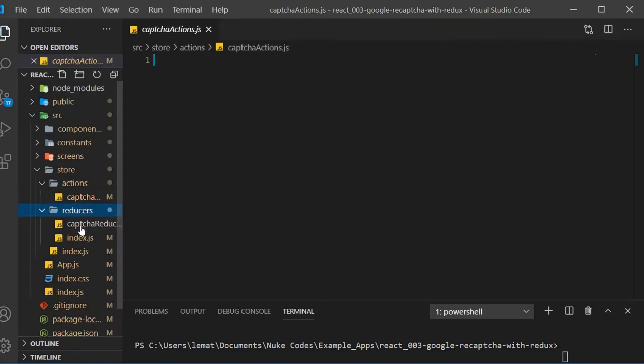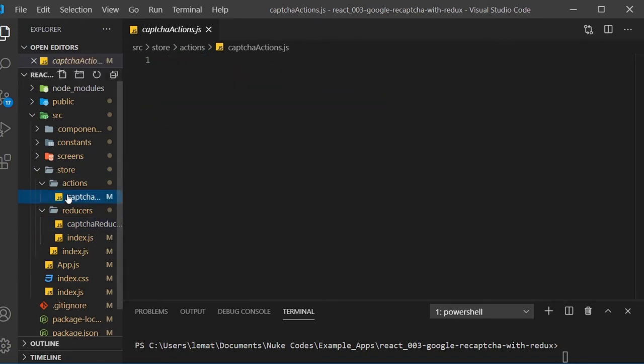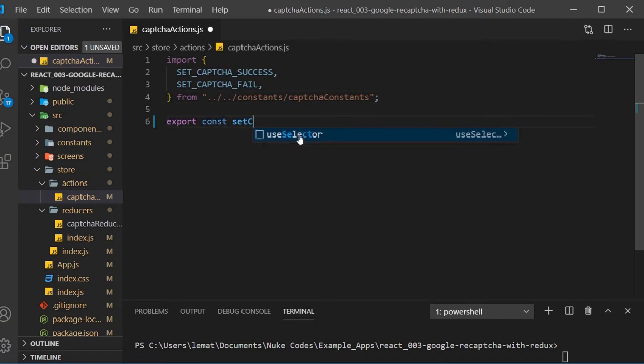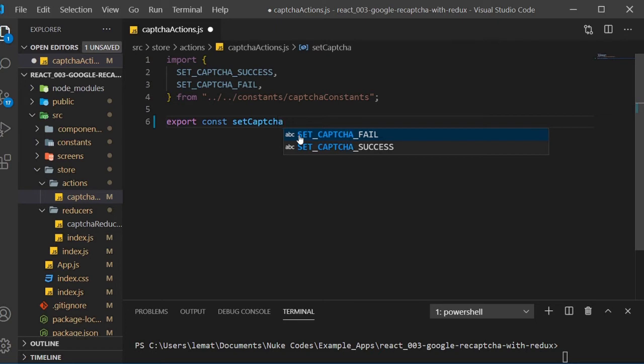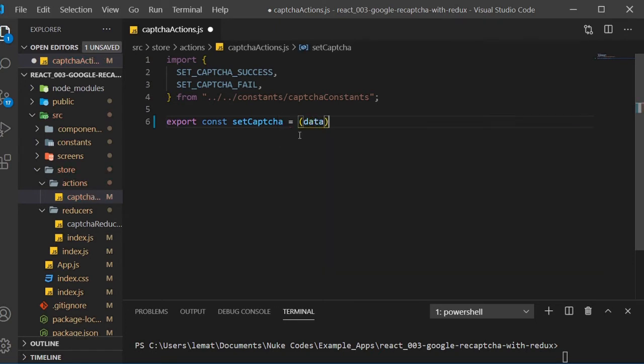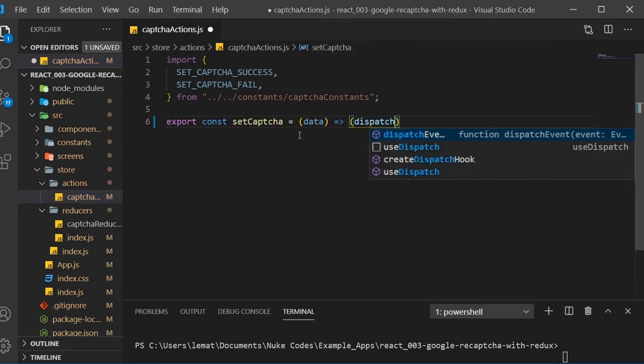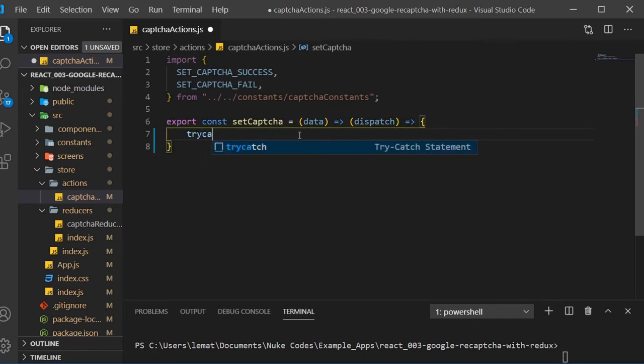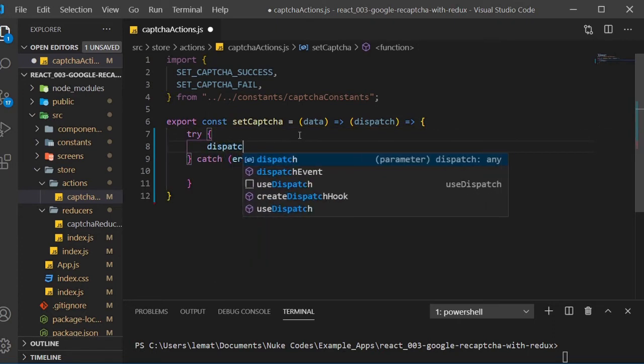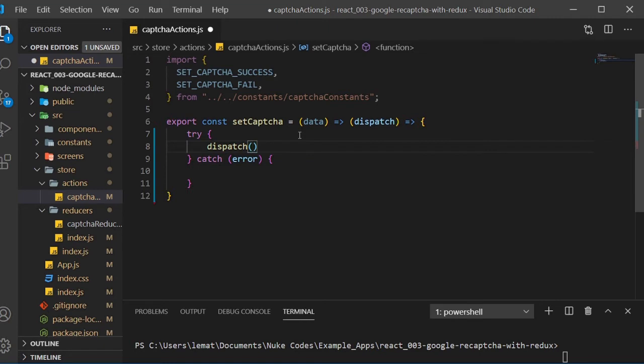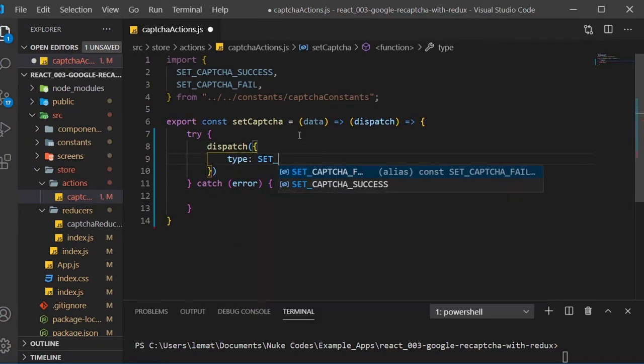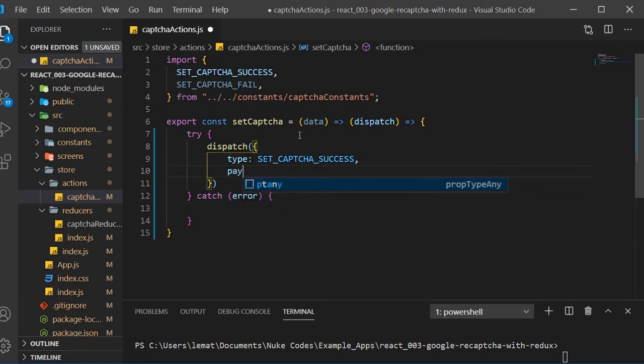First we want to import our constants. Create an arrow function called setCAPTCHA. We'll be using data as a parameter, but also we're using dispatch, so we need to create this double arrow function. Now inside of the function body, we create a try-catch block. We'll try to dispatch an object with a type of setCAPTCHA success and a payload of data.